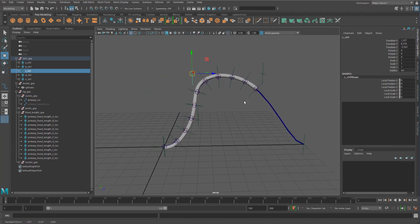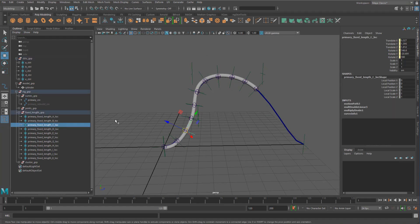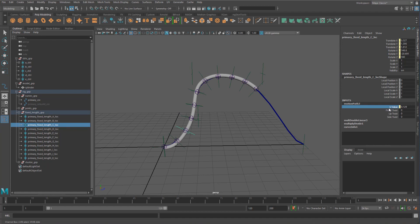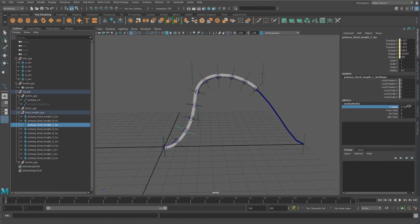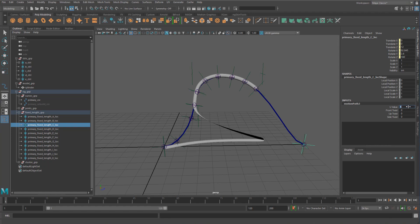To do that, on the motion path you basically have your U value that is the position along the curve that you want to place this transform. I'm just going to break the connection here. If I set this to zero it's going to be at the beginning of the curve, if I set it to one it's going to be at the end of the curve, 0.5 at the middle of the curve, and so on.